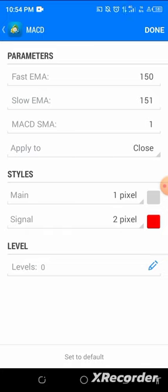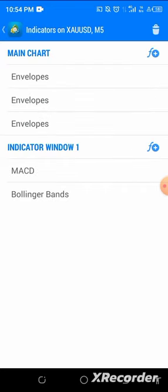For the MACD settings: Fast EMA 150, Slow EMA 151, MACD SMA 1. Apply to Close, any color of your choice. Click Done.